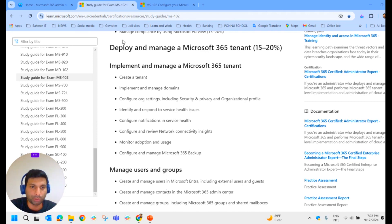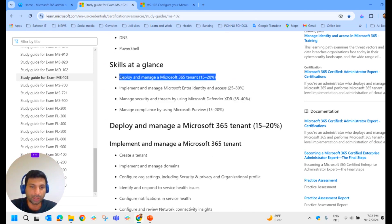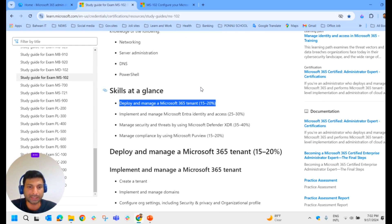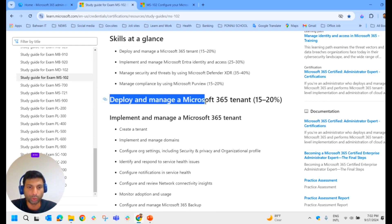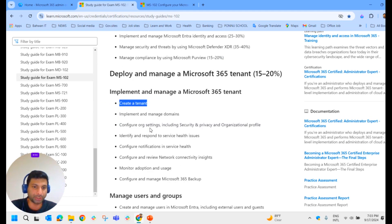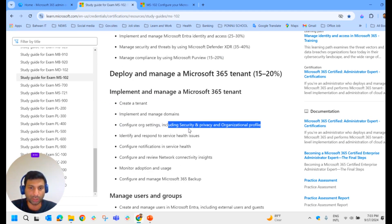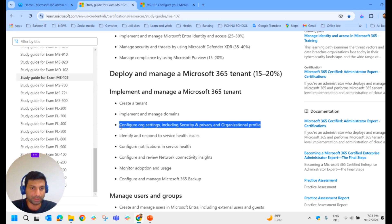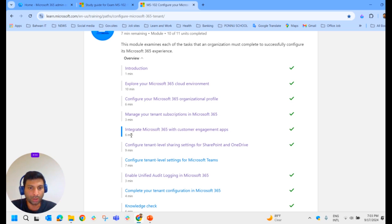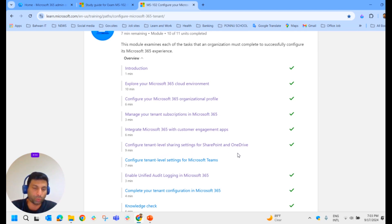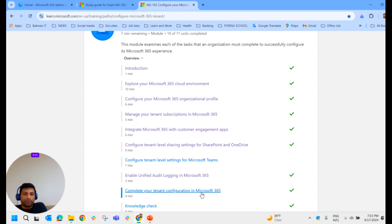In the first video, we covered deploying and managing a Microsoft 365 tenant, which was the first module in the MS-102 exam. In that module, we saw how to create a tenant, configure organization settings including security, privacy, and organization profile. A few more things are still left, like managing your tenant subscription in Microsoft 365 and configuring tenant-level share settings on SharePoint and OneDrive. We will be covering all these areas in this particular video.